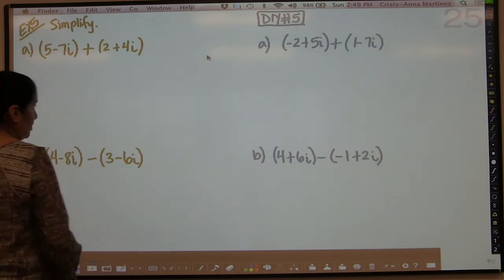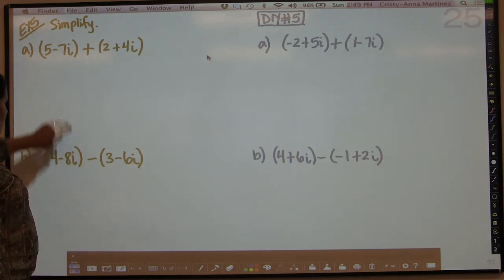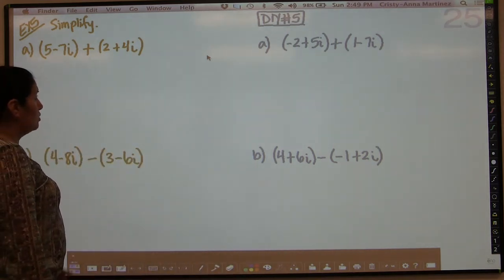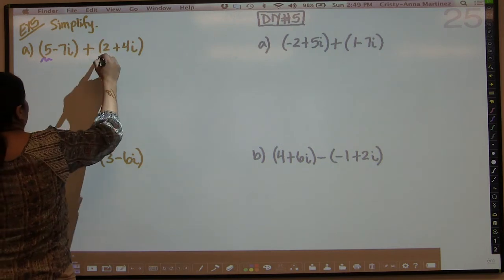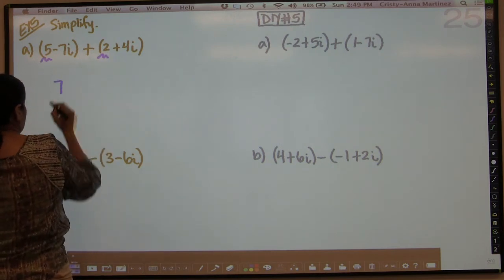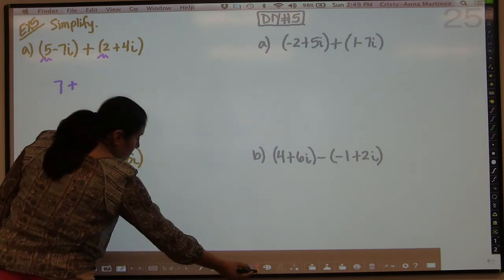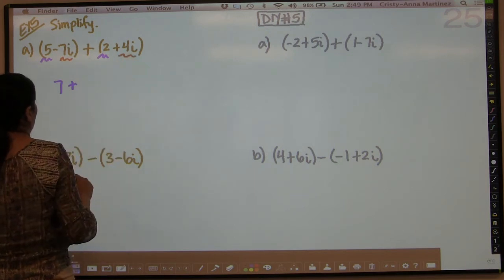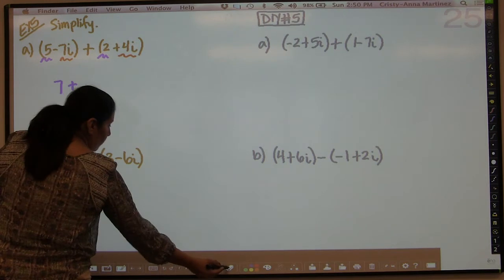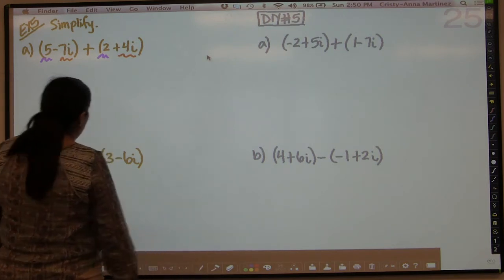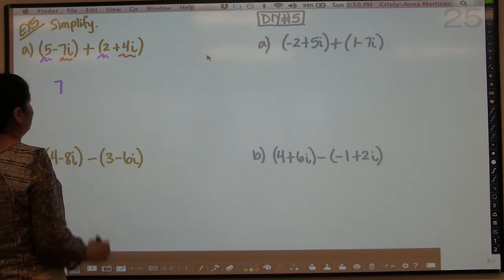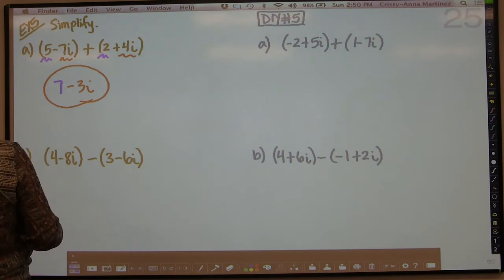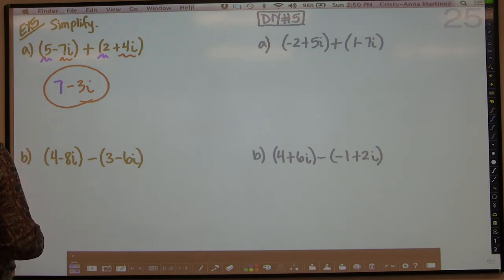So now we can go to addition and subtraction. Here we have addition: in order to add two complex numbers, you want to add their real parts. So 5 plus 2 is 7, and then you add their imaginary parts — negative 7 plus 4 is negative 3i. So the answer is 7 minus 3i. That's how straightforward it is.